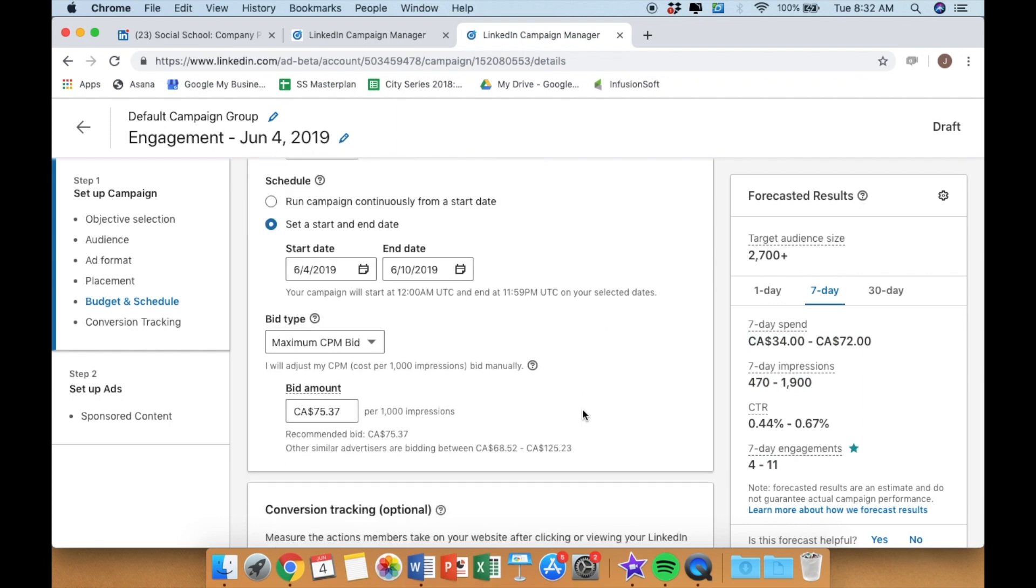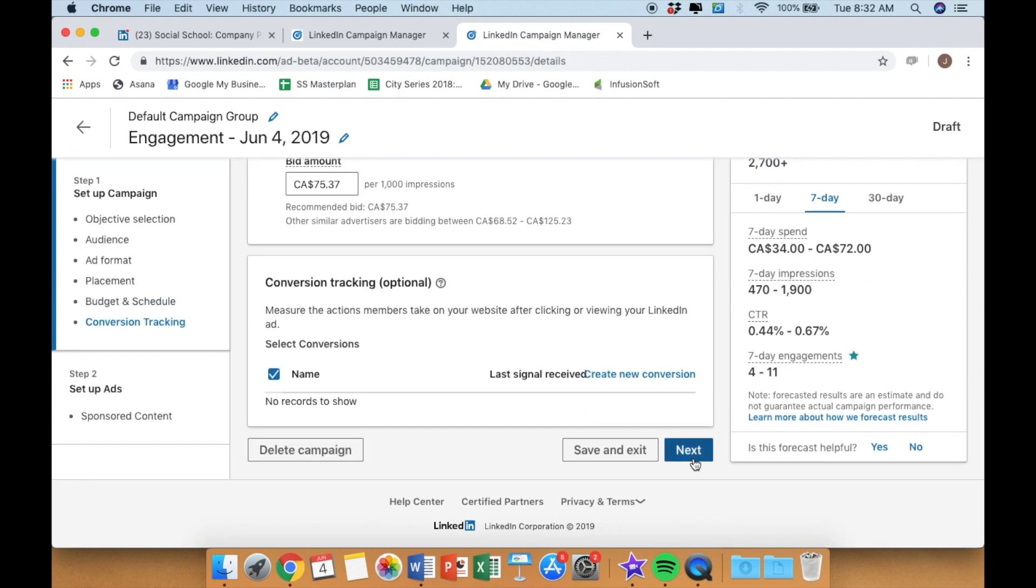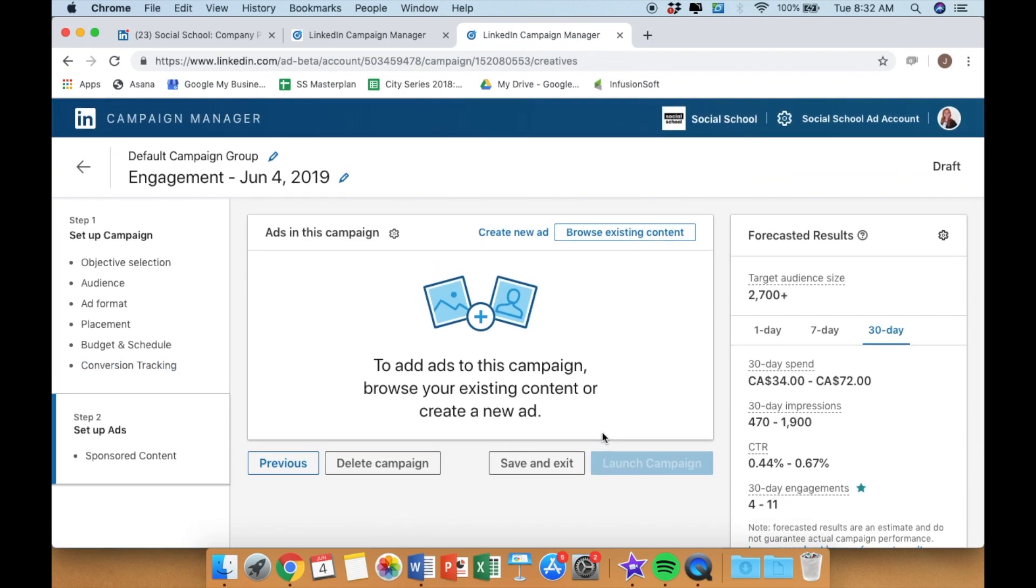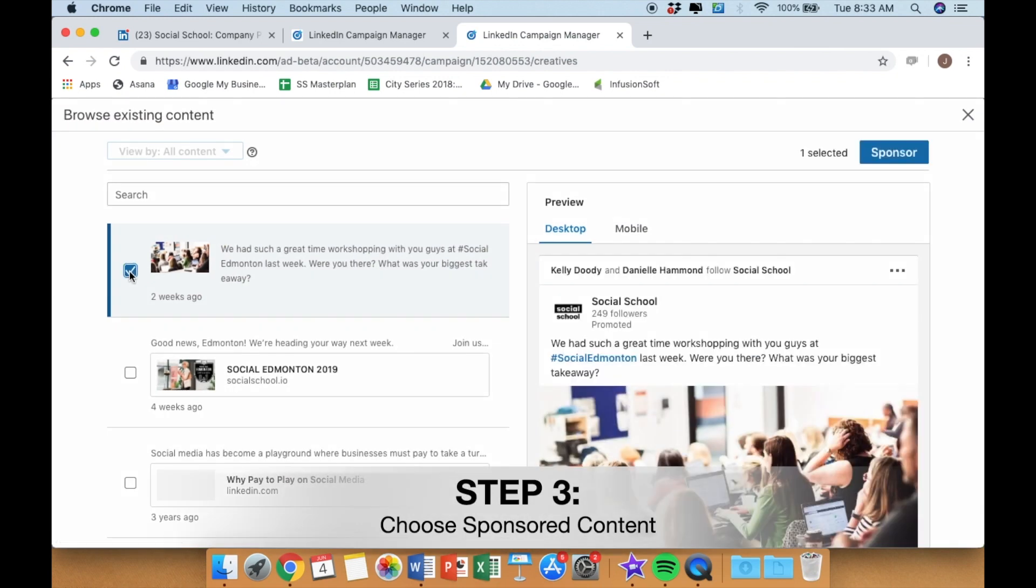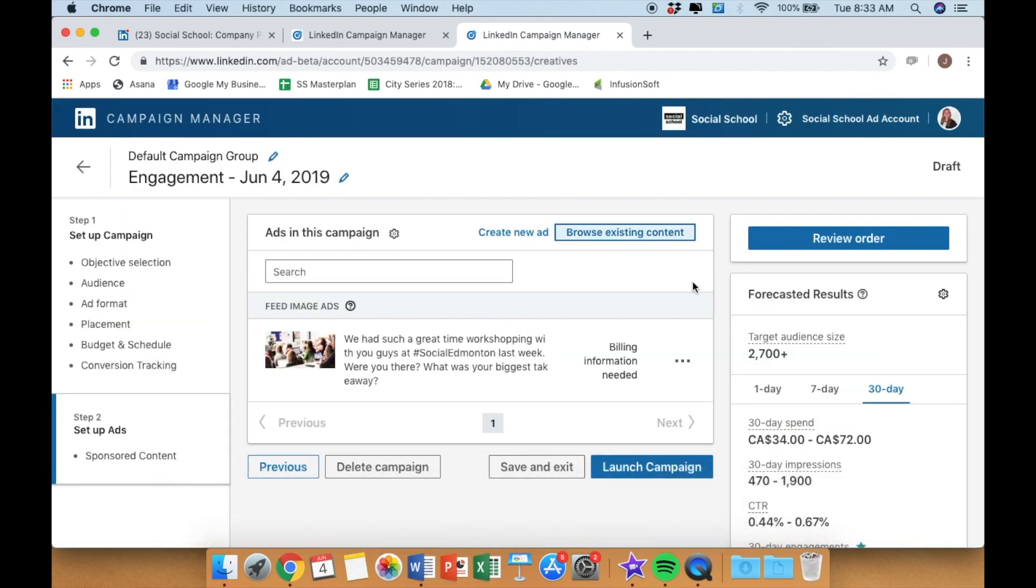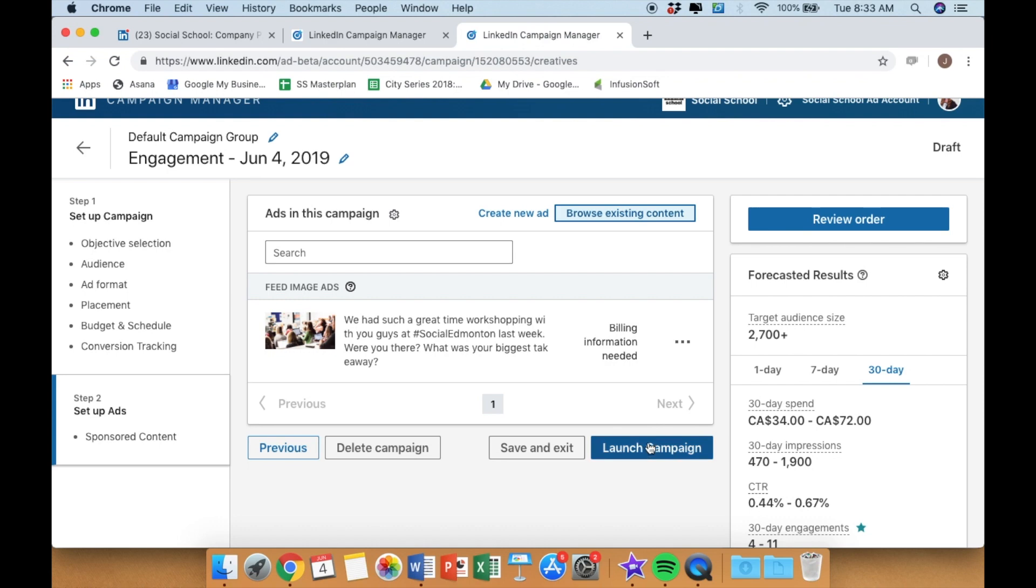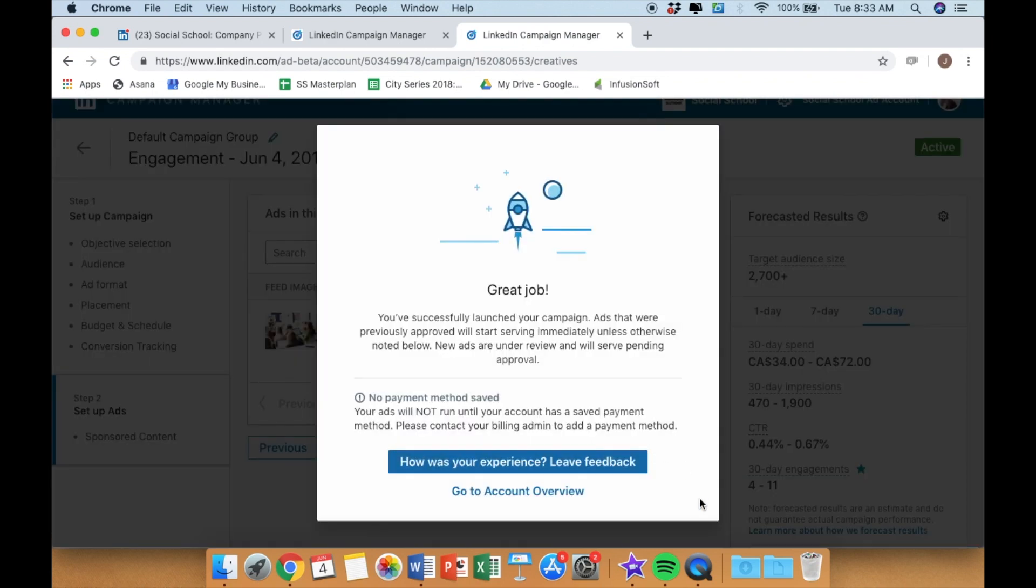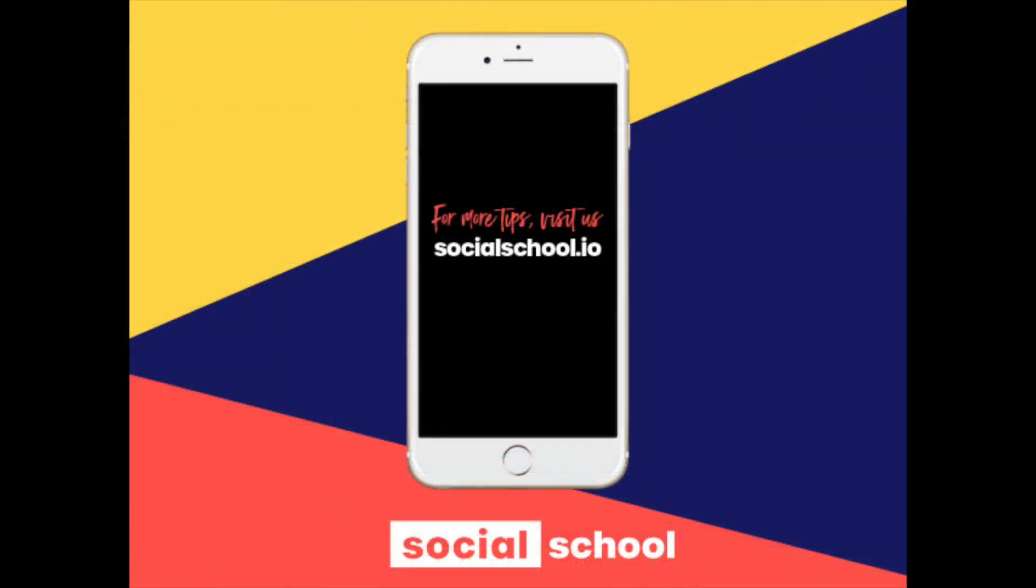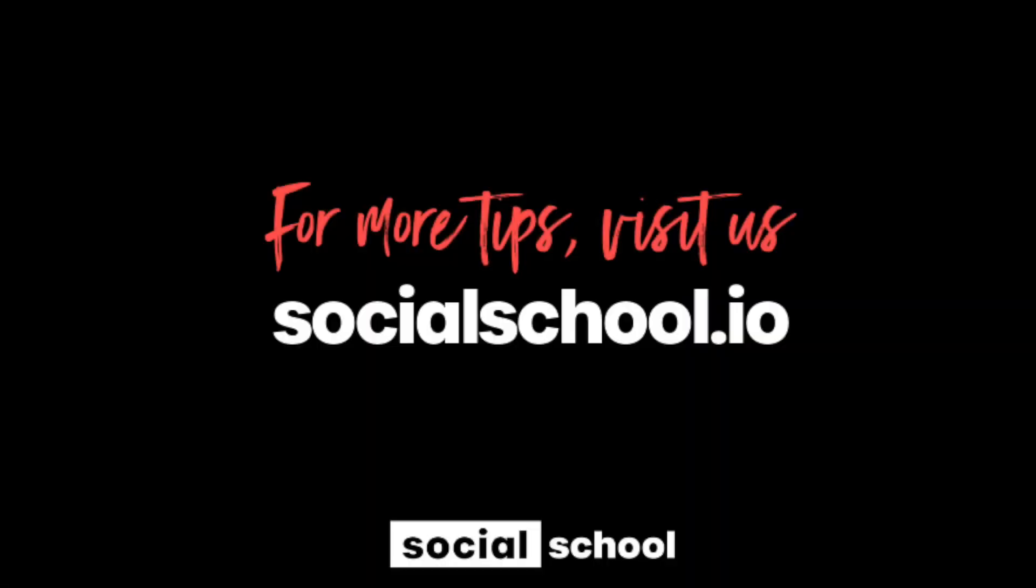Once those errors are fixed, you'll be able to continue on to the next step, which is choosing your sponsored content. Your post will populate. We chose our very first, most recent post, and then you launch your campaign. And that's how you go about creating sponsored content on LinkedIn.